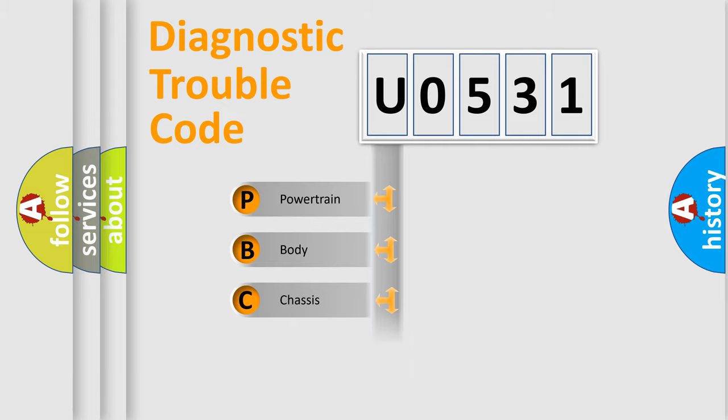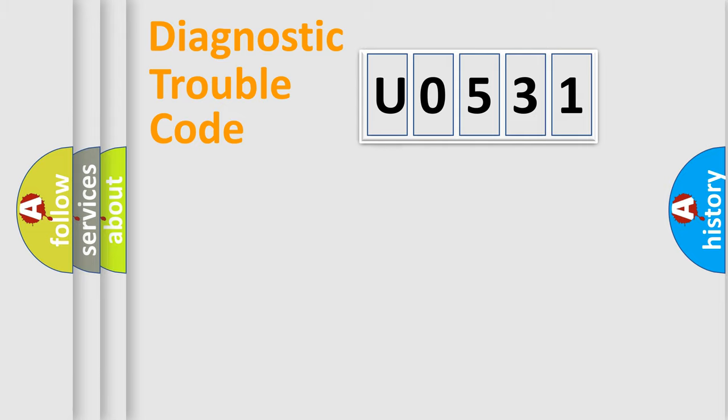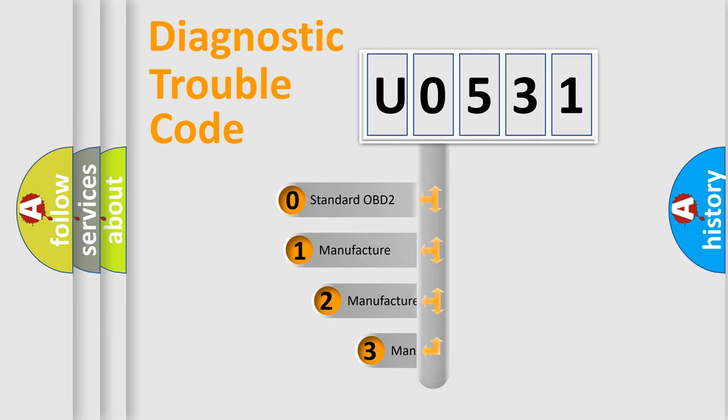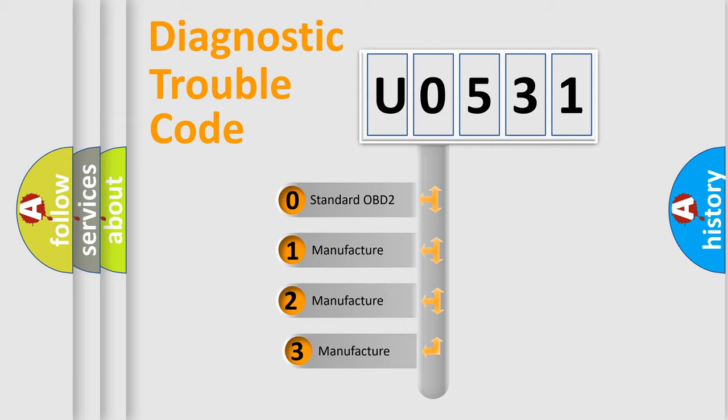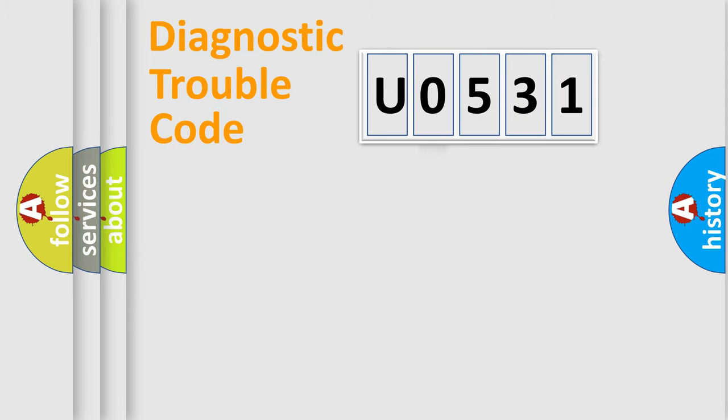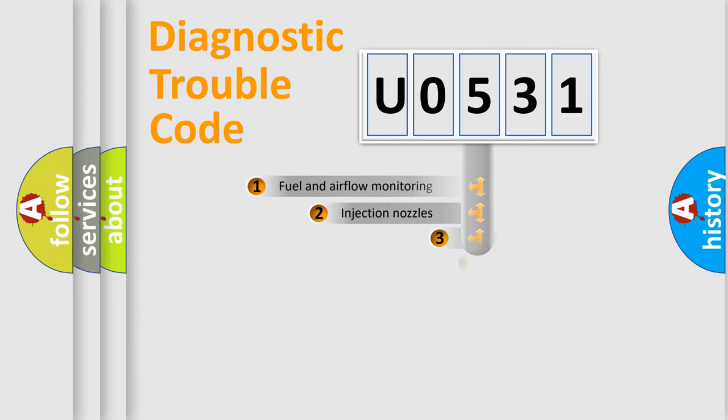Powertrain, Body, Chassis, Network. This distribution is defined in the first character code. If the second character is expressed as zero, it is a standardized error. In the case of numbers 1, 2, 3, it is a more prestigious expression of the car specific error.